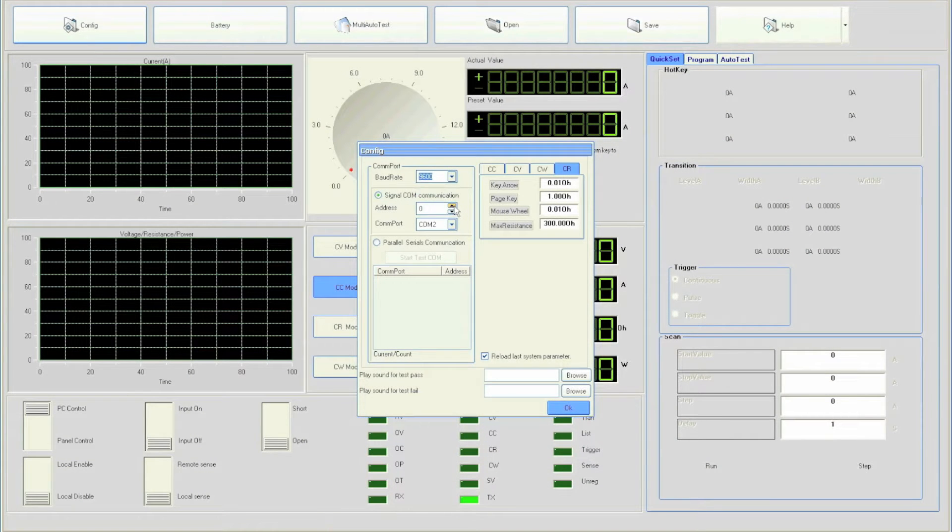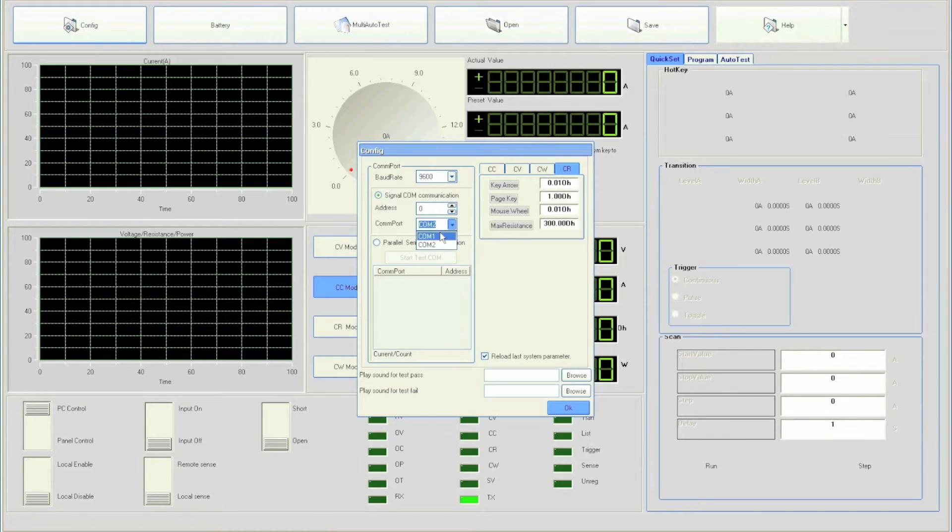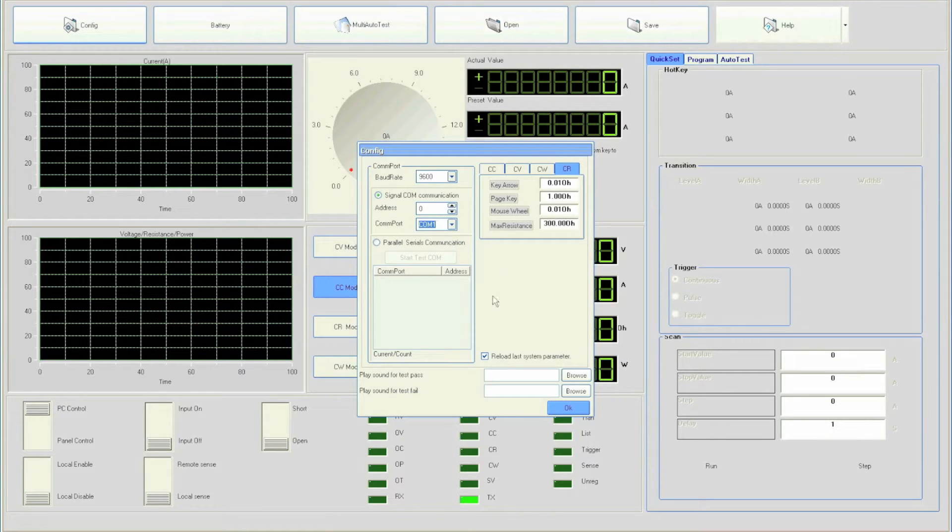If USB adapter is used, Windows will automatically assign a COM number for the USB Virtual COM port. This can be verified inside Device Manager under Control Panel settings of your operating system. Once verified, click OK to close the config window.